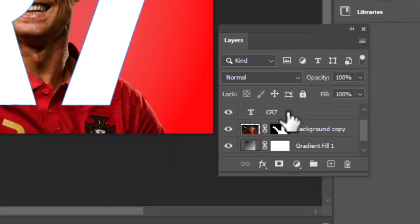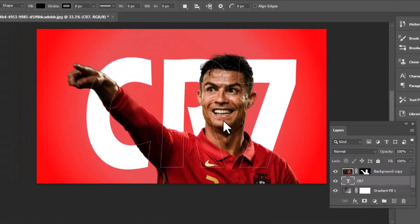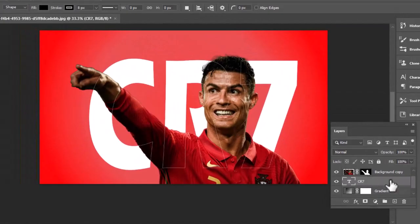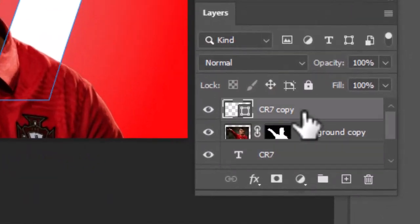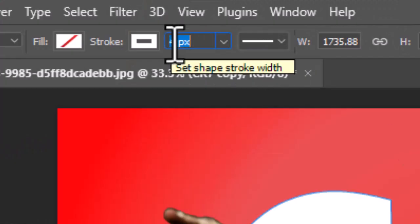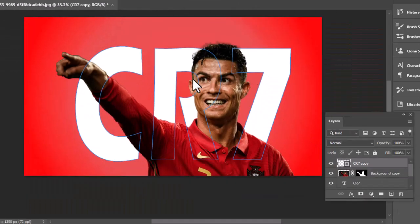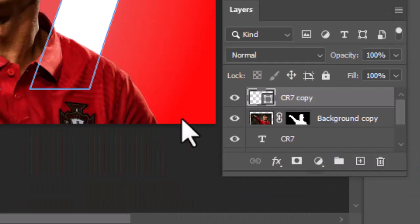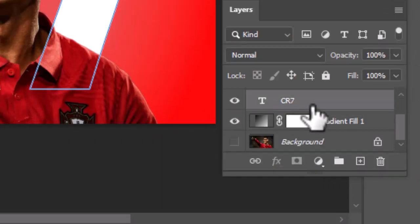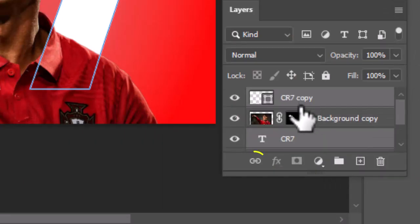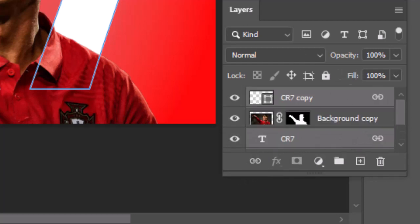Now drag the original text layer below the subject's layer. Select the copied text layer and increase the stroke to 5 pixels and hit enter button. Hold shift key, select both copied and original text layer and click on this link button to create a link between both layers.